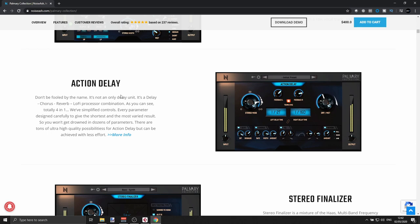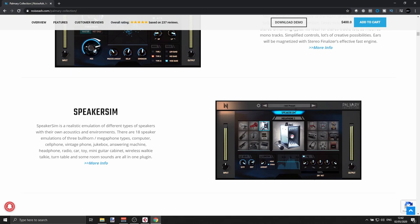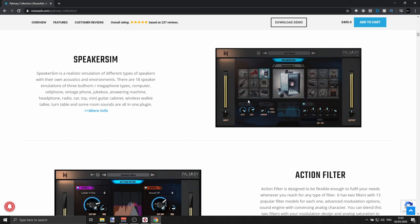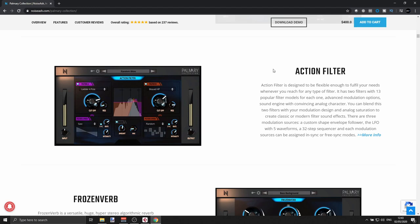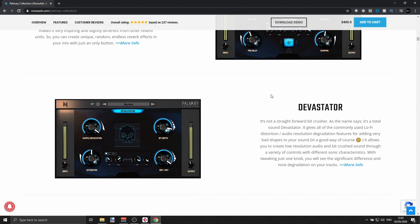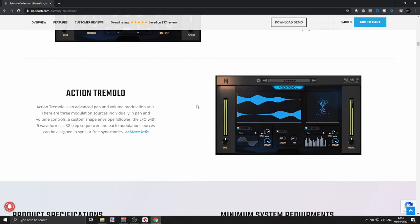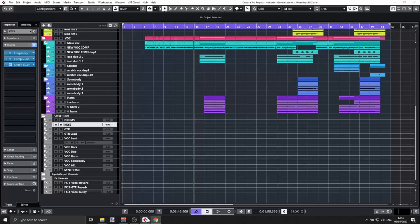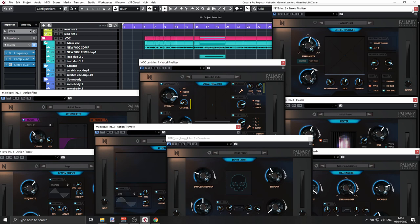We have Delay Action — a double delay. We have the Stereo Finalizer, Speaker Simulation — very cool if you want to transform or alter a track. We also have Filters Action, Filters Reverb, Devastator which is a bit crusher and resolution degradation plugin, Heater which is a saturation plugin, Phaser, and Tremolo. So quite a lot. Let's go back to the session and look at them one by one.